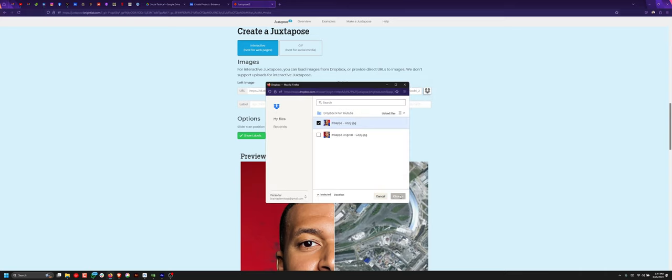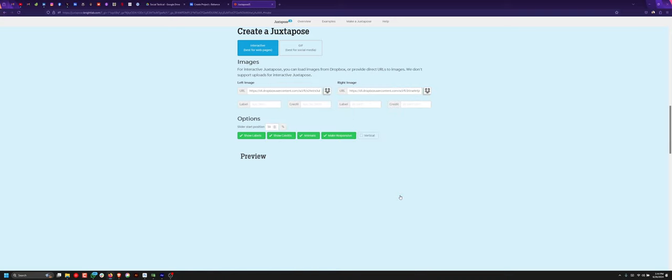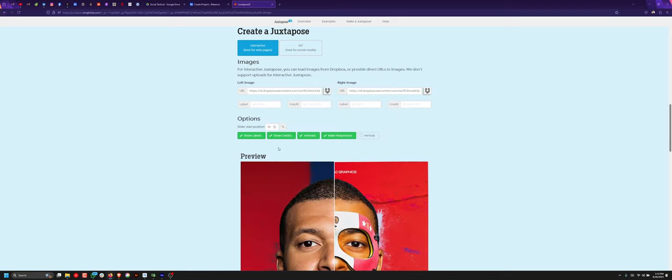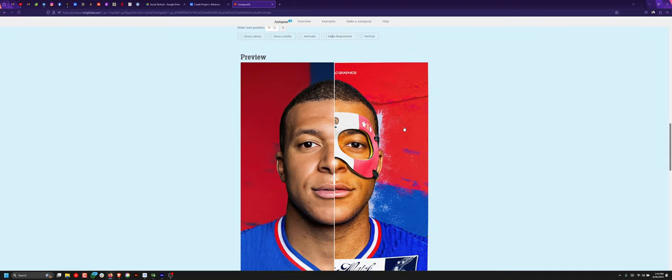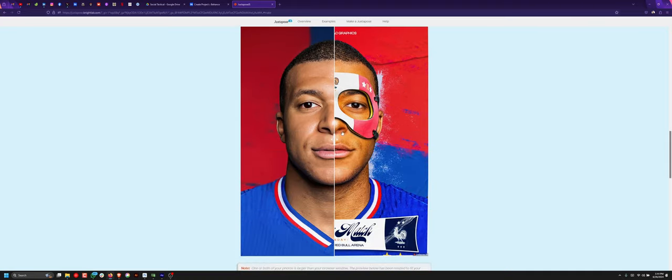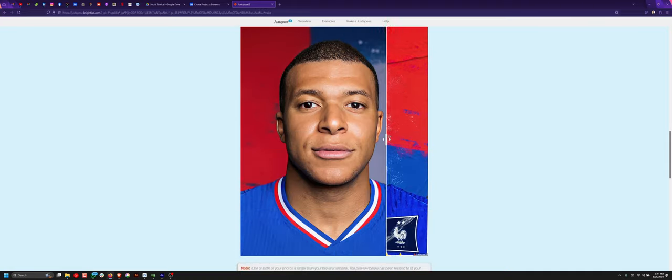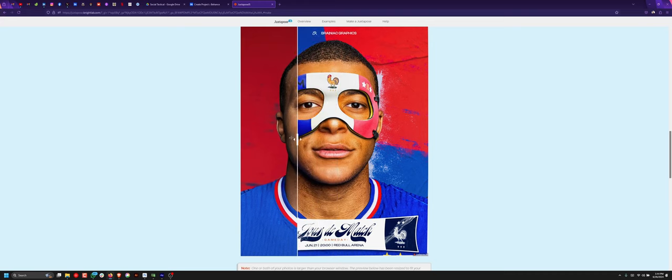You can fill in the fields, add your credits, animate, and make it responsive. Here we have our default and after slide.